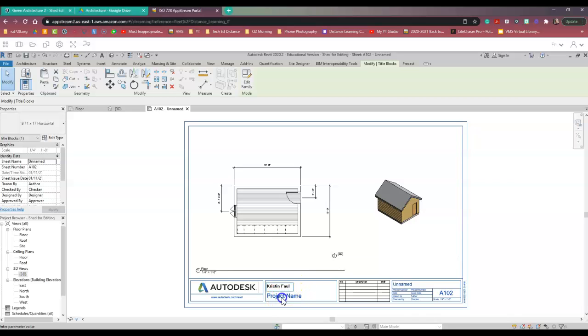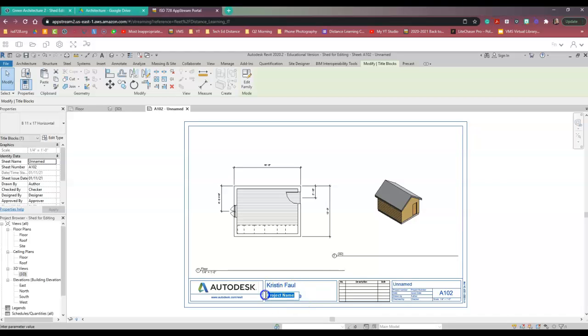Same with your project name. What was the name of this? We called this... Let me pause my video. Okay, there we go.